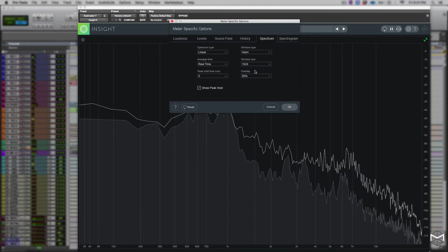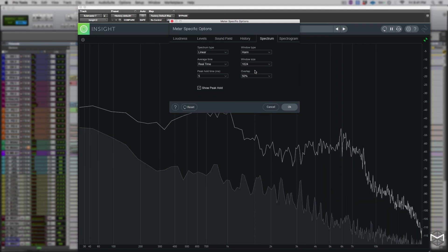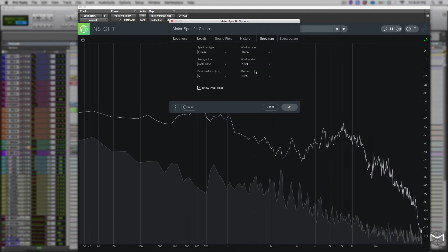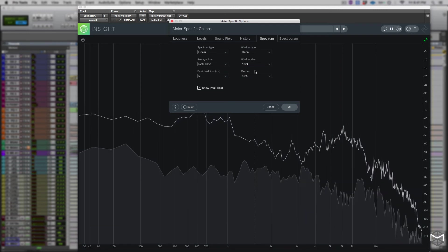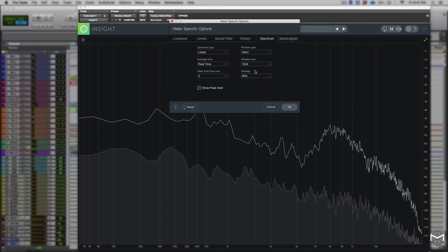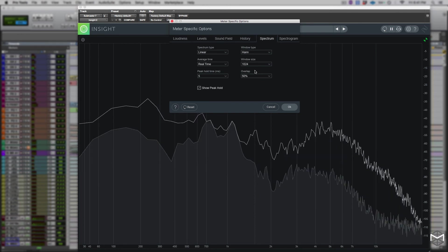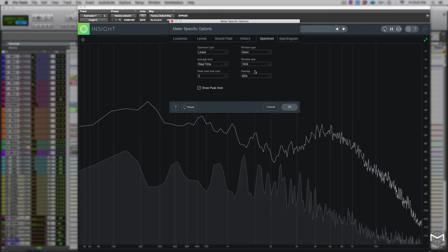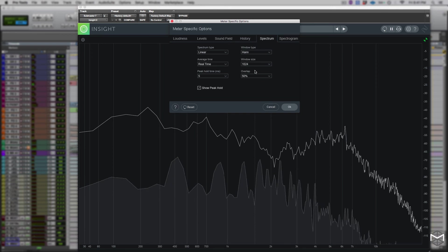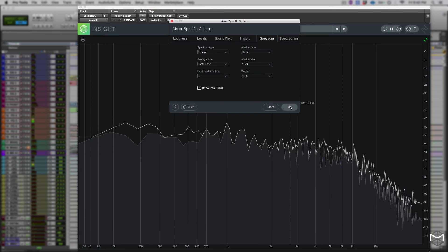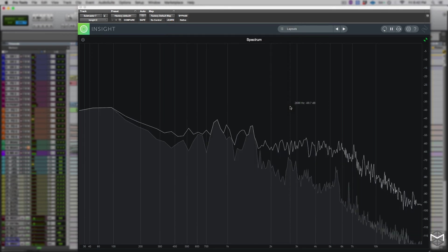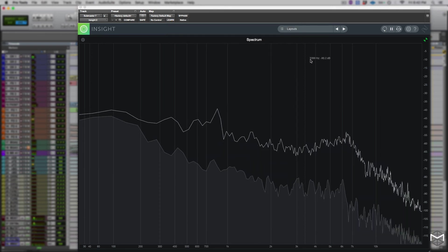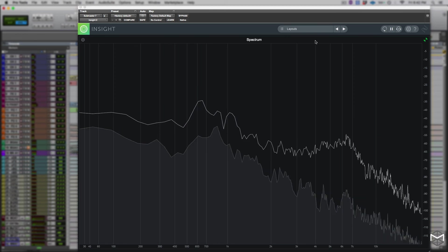The overlap which generally is left to 50% controls how often the spectrum updates. The higher the number, the more the spectrum will update frequently. The problem is that there is going to be a trade off as you will increase the CPU usage. So be very mindful when using this option.